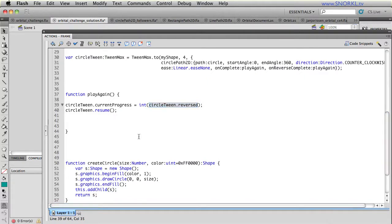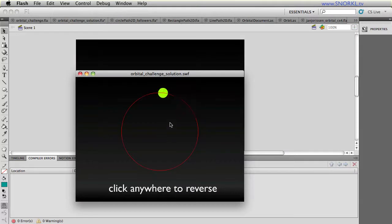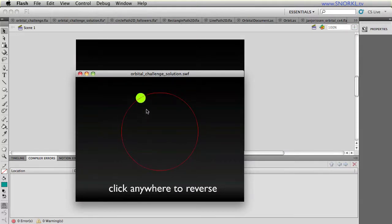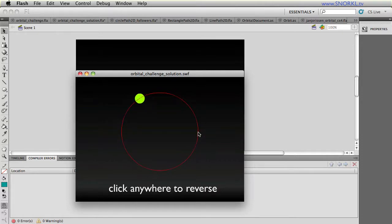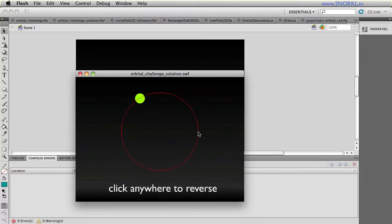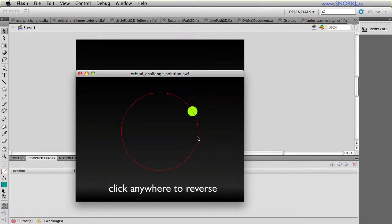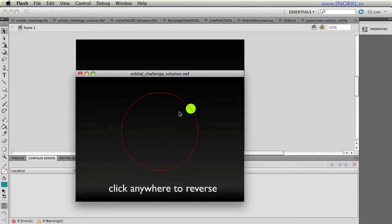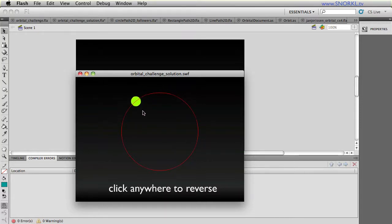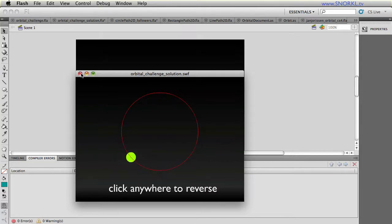So just watch this. If I go backwards now, it keeps going around because when I went to the end, it said, oh, my current progress is reversed. Reversed, or I should say true converted to an integer is going to be one. So then it says, okay, I'm going to be completed. And then I'm going to keep resuming backwards all the way to zero. So it's a seamless loop that we have here, regardless of where I click, that ball is always going to be rotating the way it should.